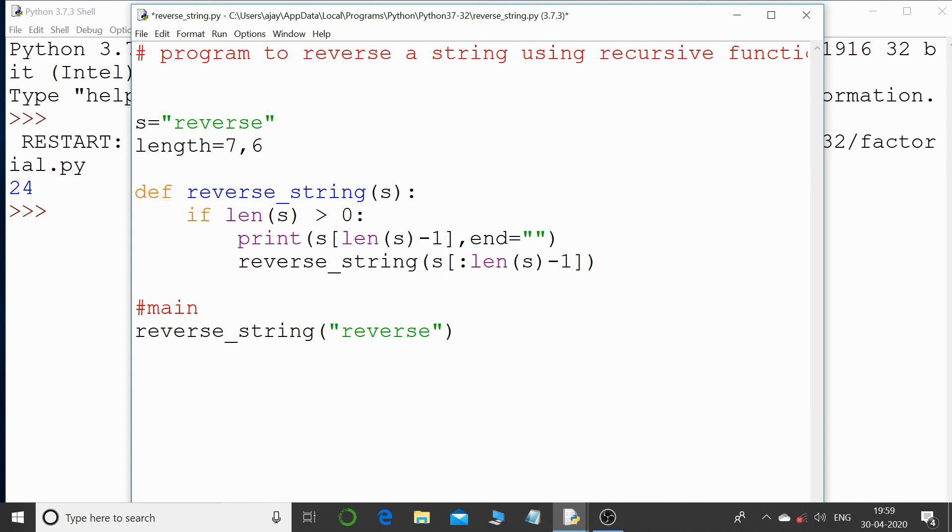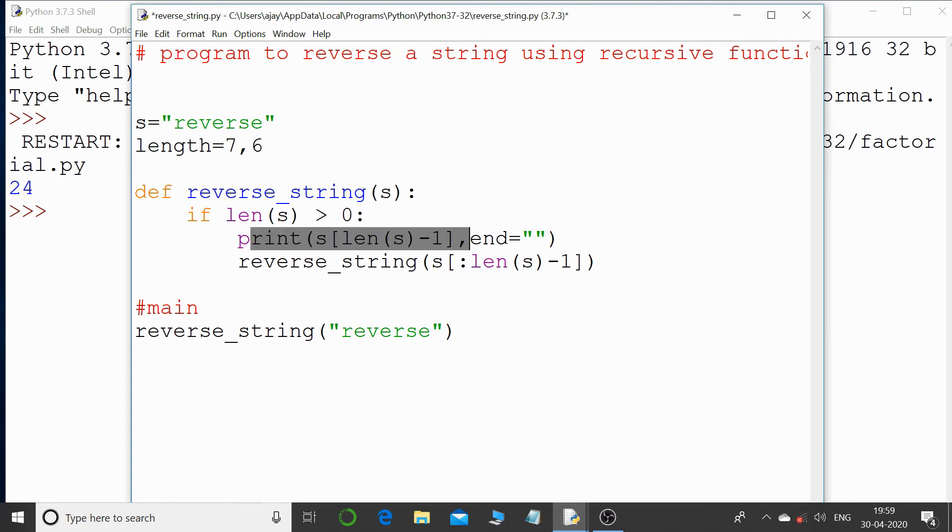So the length of this particular string is 6 now. The condition is true and again I'm printing the end value that is s, so first I printed 'e', now I'm printing 's'.